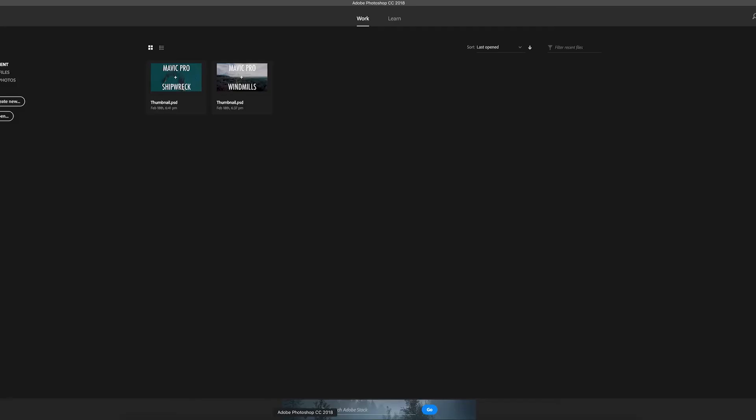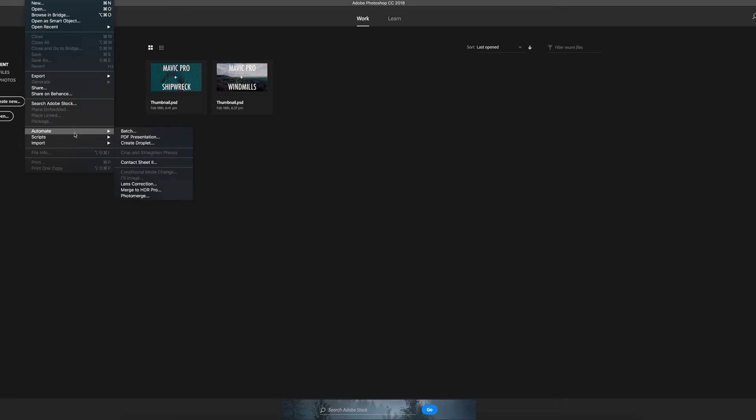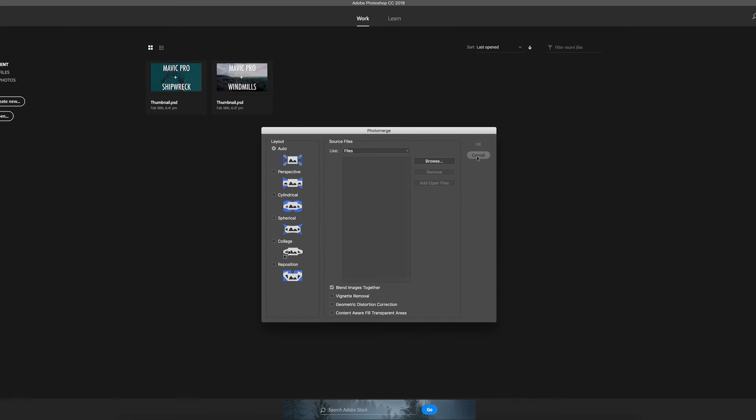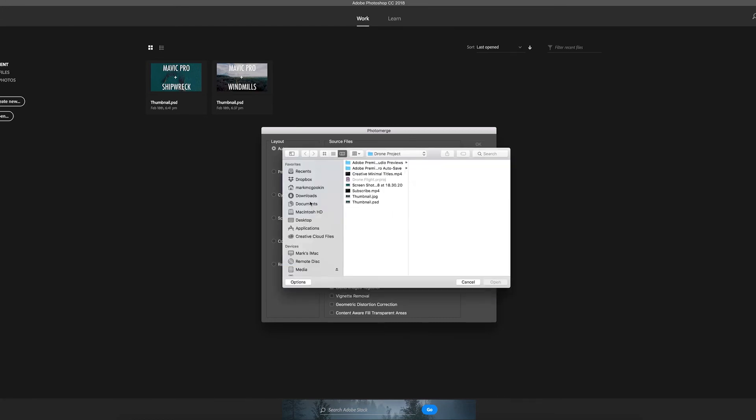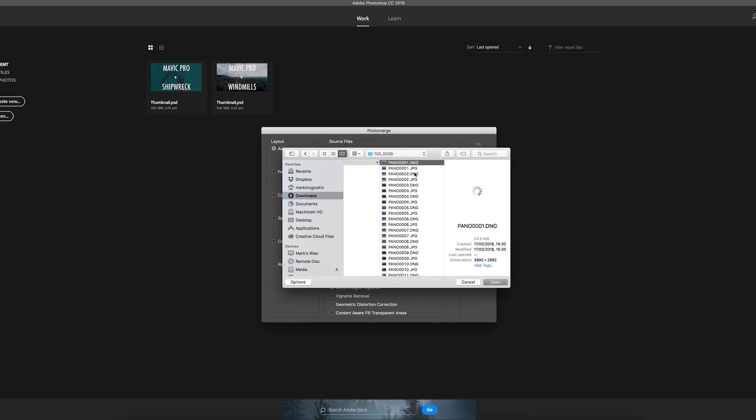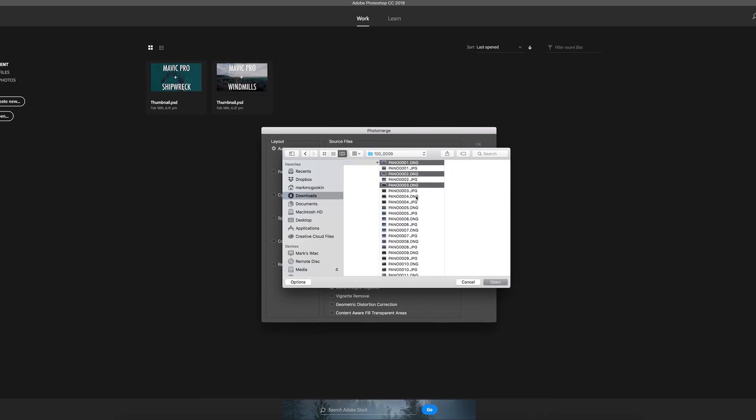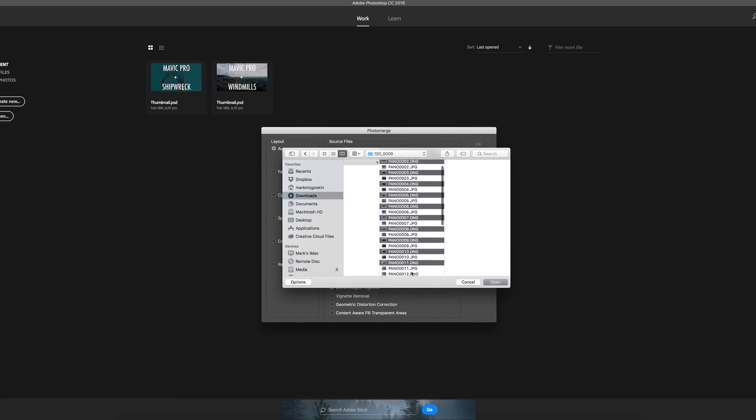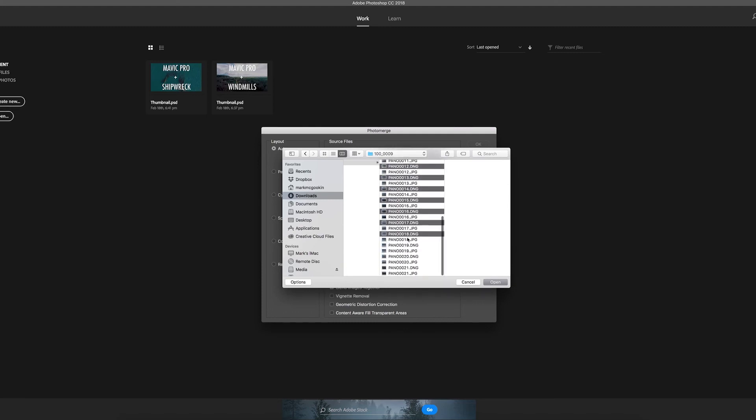So what you're going to want to do is open up Photoshop, go to File, Automate, Photomerge. Go to Browse, pick the photos you want. We're just going to pick the DNGs and hit Open.